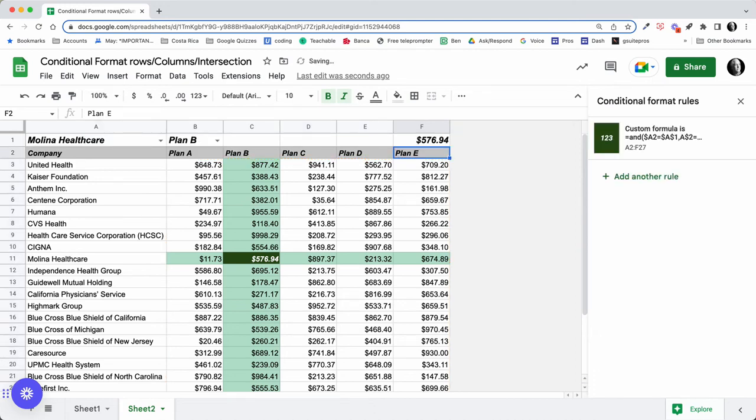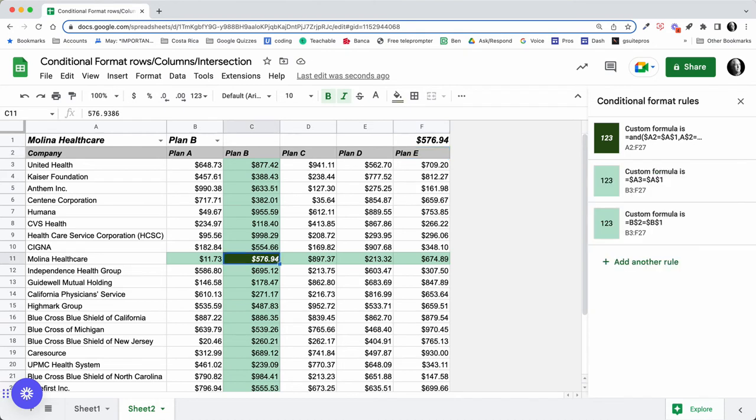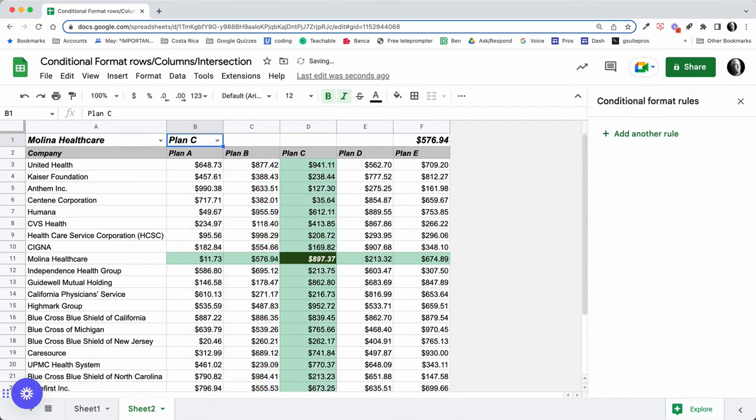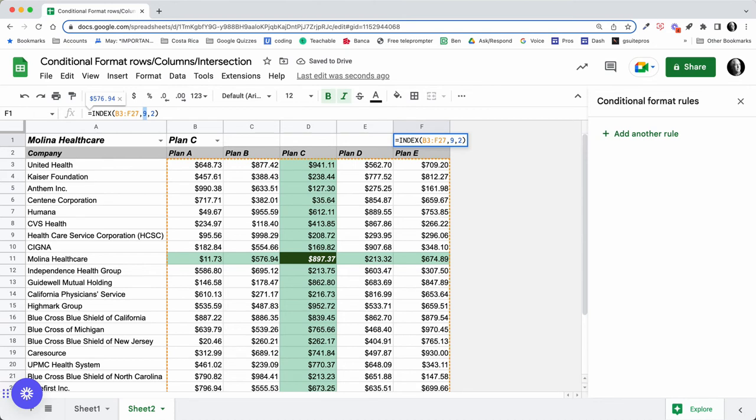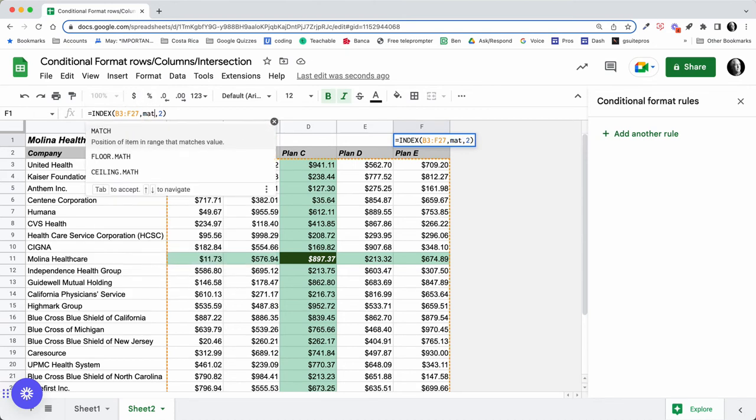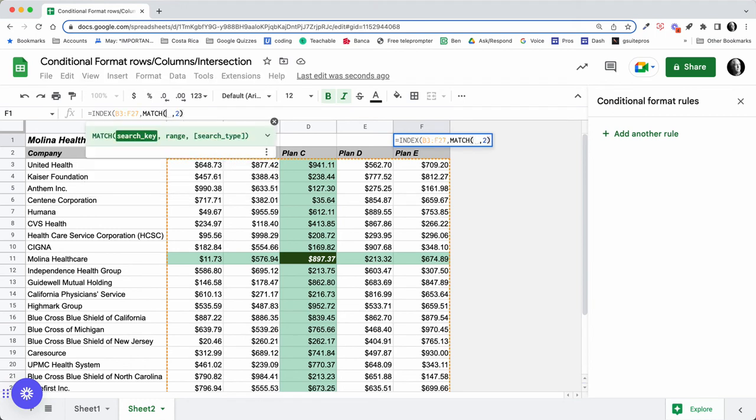And two, column two. So if I did comma nine comma two, I would get the $576.94. But I want to be able, if I change this to Plan C, of course this didn't change, so I need to change my index and use a couple of MATCH functions.